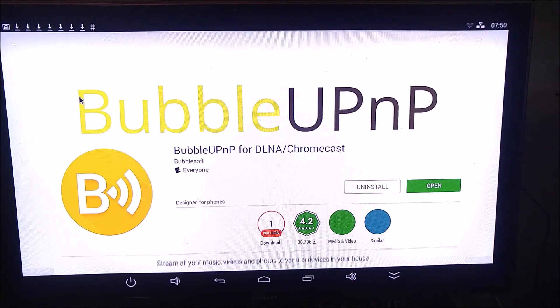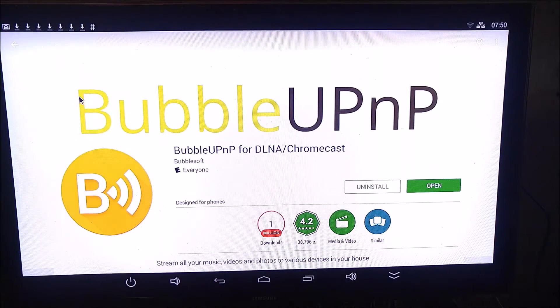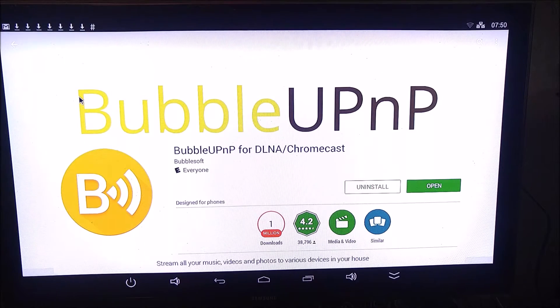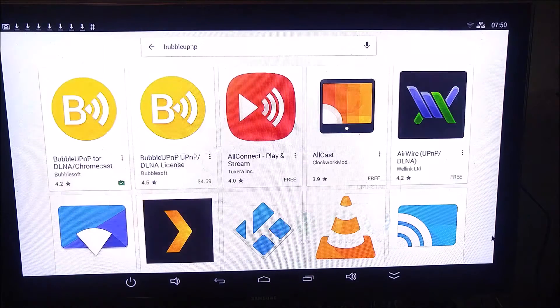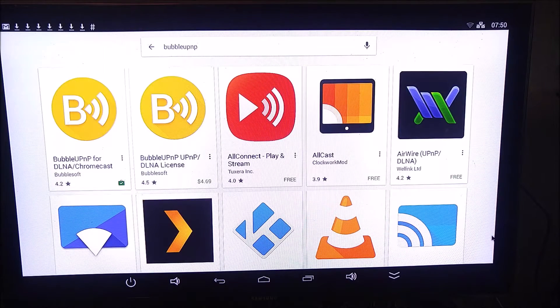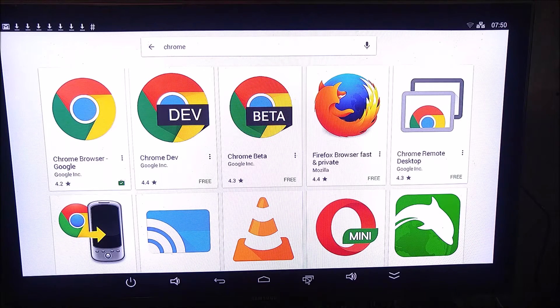That's your DLNA Plex and Kodi media server access point. Really useful application, and it works really well in the Android TV environment. And while you're at it, you can install Netflix and all those sort of things.